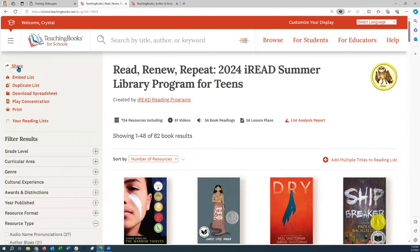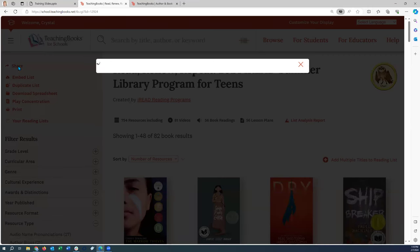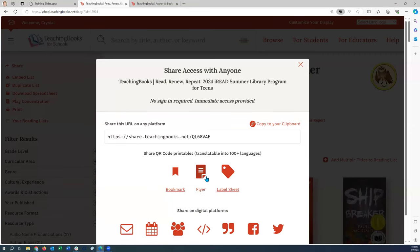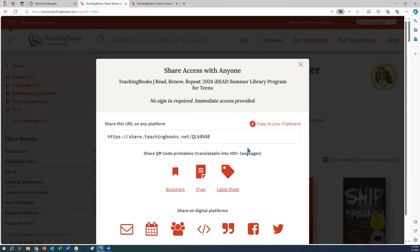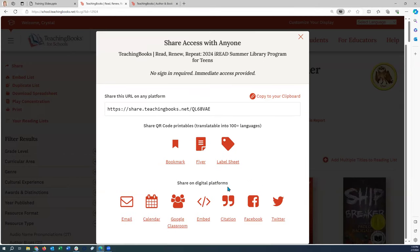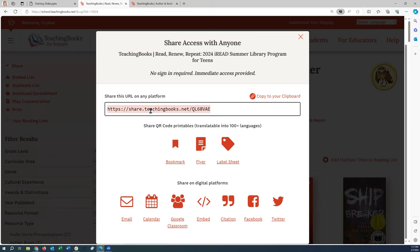The sharing options include a link, a bookmark, a flyer to send home, or label sheets to put in the books, as well as digital platform sharing options like email. If you use the email option, you can only email five people at a time, so it's probably easier to just copy the link and share it in a broader email to your community.